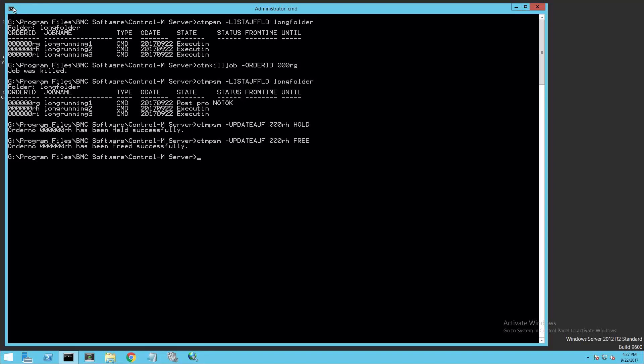I'll use the same Update AJF option with the same order ID and the Free command.